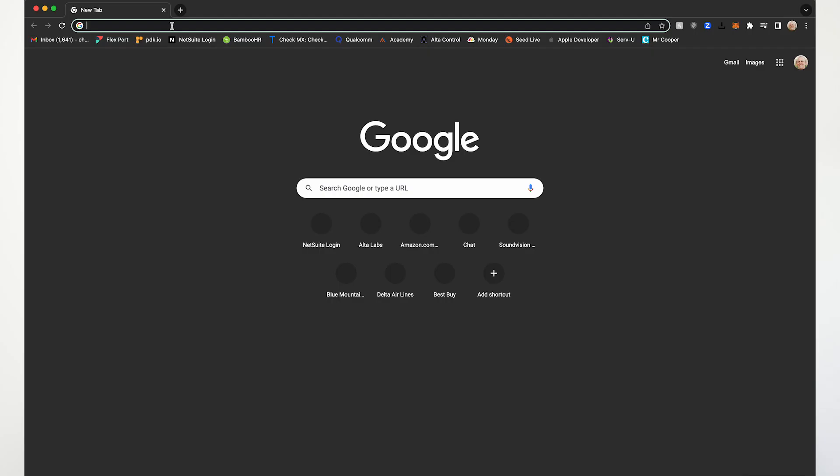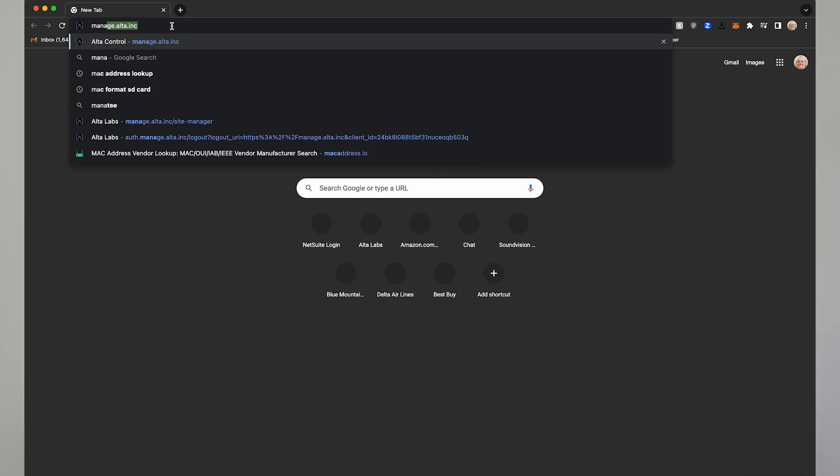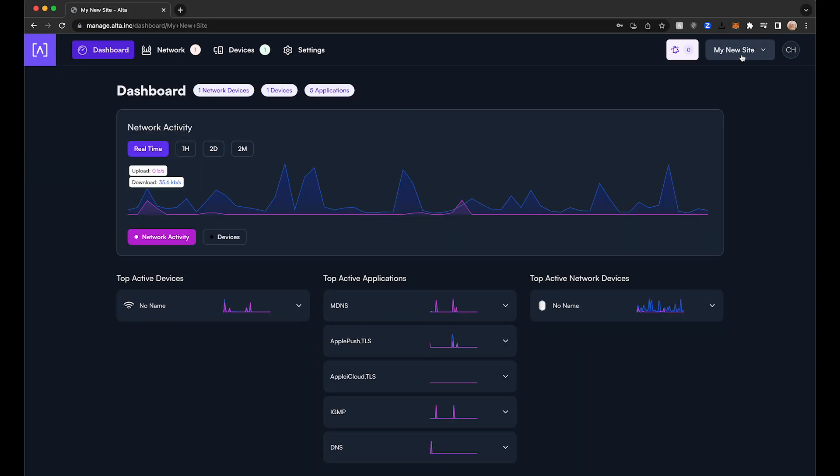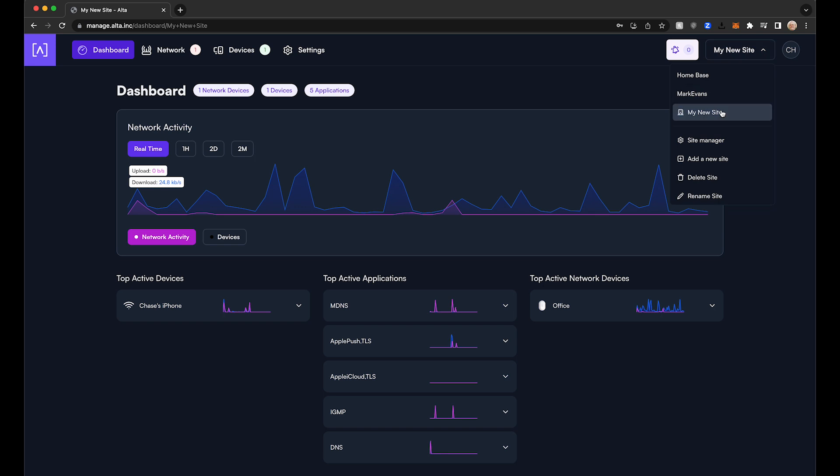In order to set up a schedule, first log in to your account at manage.alta.inc. Select the site you want to set the schedule for in the drop-down menu in the upper right hand corner.